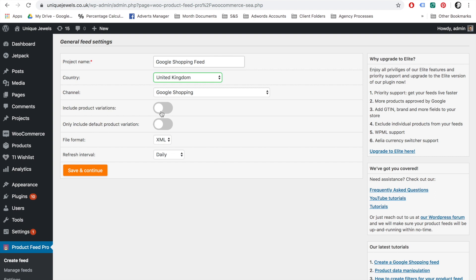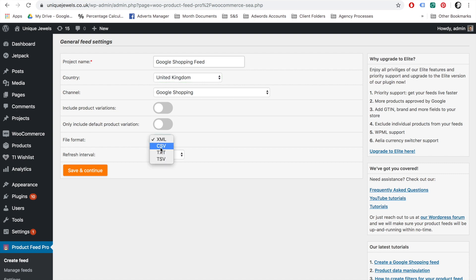Next, select the channel for which you want to create a product feed. In most cases, this will be Google Shopping. Next is the File Format option. You can create product feeds in multiple formats: CSV, TXT, and XML. As XML is the least prone to errors, I strongly advise that you put the file format on XML.